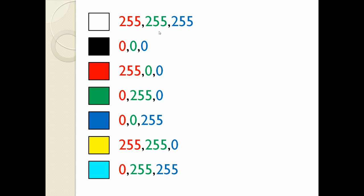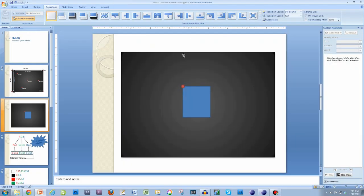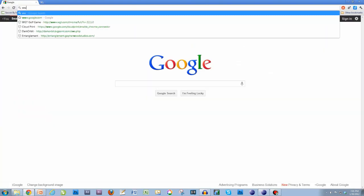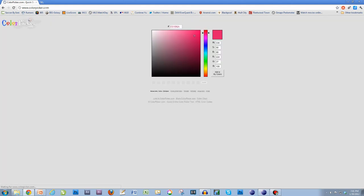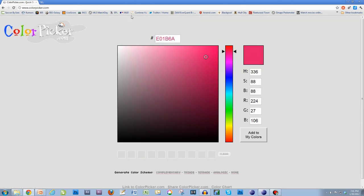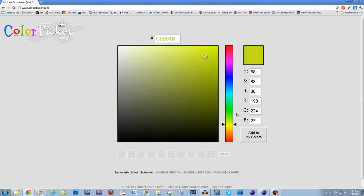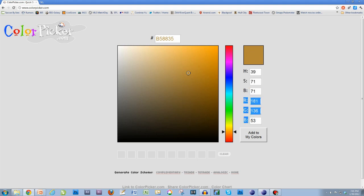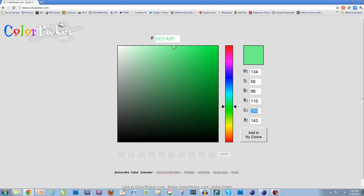There are 16.7 million colors, so you can't memorize them all. When you want to choose a color, I go to colorpicker.com. Here you choose the color you want — let's say a brown. That gives red 181, green 136, blue 53. Let's take a light green — that's red 110, green 250, blue 143. I'm going to use this light green in my program to show you how to change colors.